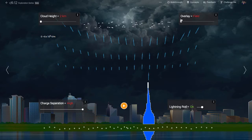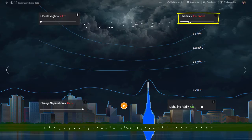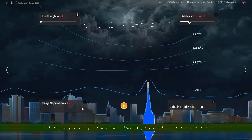Why is that electric field so high? Well, the electric field is greatest where the steepness of the electric potential, also known as voltage, is greatest. Let's look at the electric potential overlay. For simplicity, we made the electric potential of the ground to be at zero volts. The clouds then, because they are negatively charged, have negative overall electric potential — nearly negative 800 million volts.